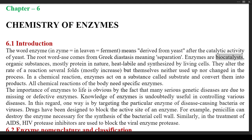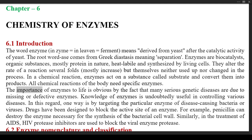Enzymes are biocatalysts — organic substances, mostly protein in nature, heat-labile, and synthesized by living cells. They alter the rate of a reaction several folds, mostly increase, but are themselves neither used up nor changed in the process. In a chemical reaction, enzymes act on a substance called substrate and convert them into products. All chemical reactions of the body need specific enzymes. The importance of enzymes to life is obvious by the fact that many serious genetic diseases are due to missing or defective enzymes.